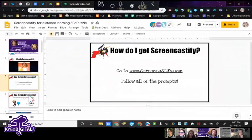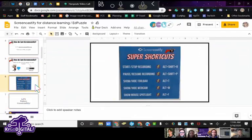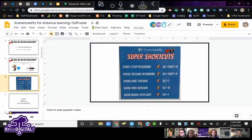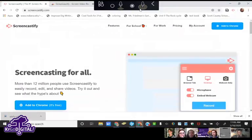Follow all of those prompts after you get it added. It's completely safe to connect to your Google account. Here are some keyboard shortcuts that I highly recommend — Screencastify has a ton of keyboard shortcuts so you don't have to click the icon every single time you want to start and stop a video. Here's what Screencastify looks like when you're using it.